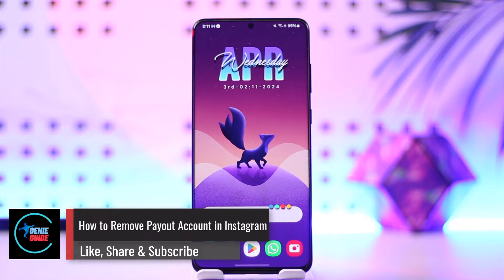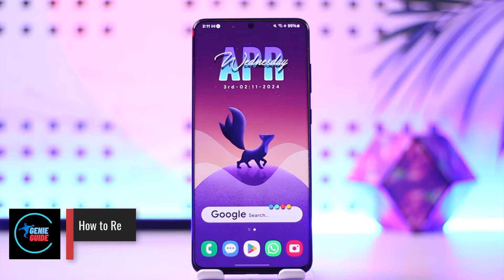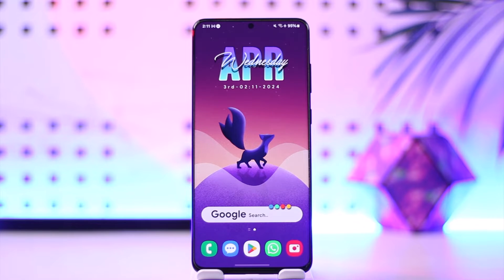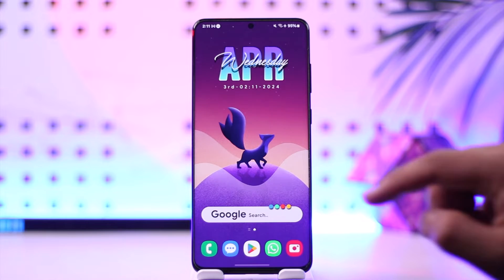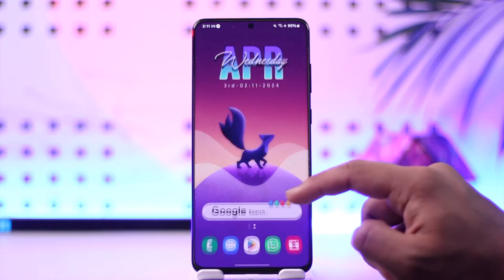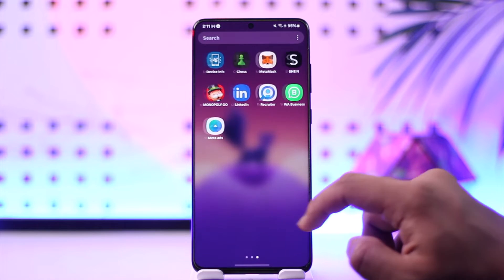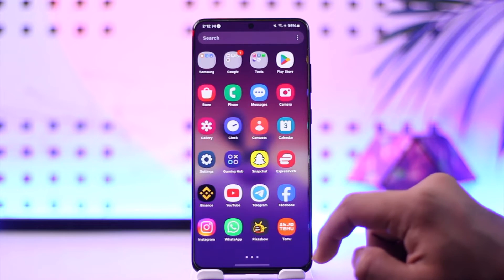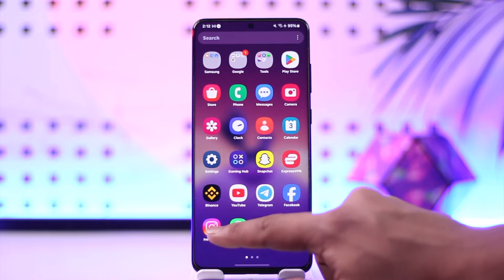How to remove payout account in Instagram. Hey everybody, welcome back to our channel. In today's video I'm going to guide you on how you can remove payout account in Instagram, so make sure to watch the video till the end. Removing your payout account, or in this case your payment method on Instagram, is very simple.